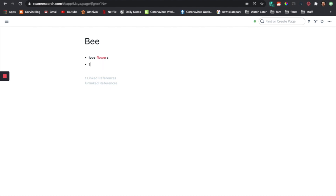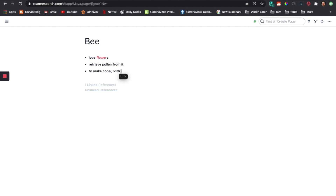Then they retrieve pollen from it. And then they use that to make honey. Now let's say I don't really know what the definition of pollen is, but I know that I have it somewhere in my database.